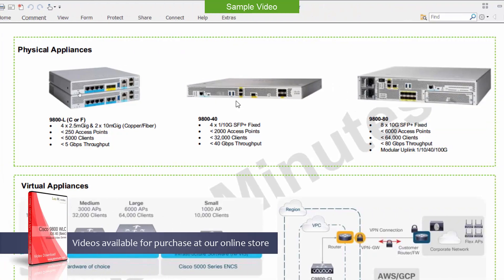The next, which is considered a medium-sized controller, is the 9800-40. This comes in a 1U form factor with 1-gig and 10-gig SFP+ fixed ports, so you just select the appropriate transceiver to get the speed you want. In terms of capacity, it supports up to 2,000 access points — a big upgrade from the 9800-L's 250 — and up to 32,000 clients with a max throughput of 40 gig. Pretty good box for a medium-sized enterprise or campus deployment.